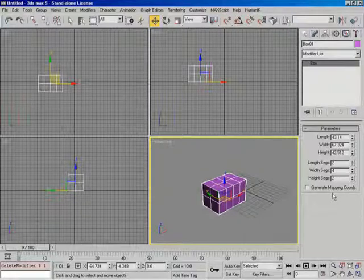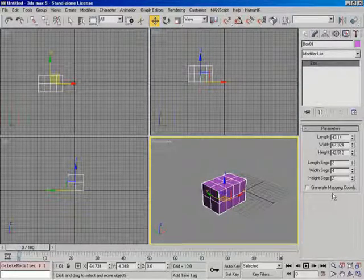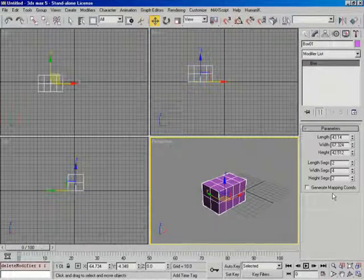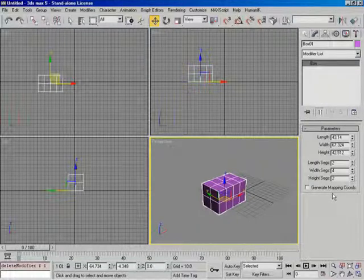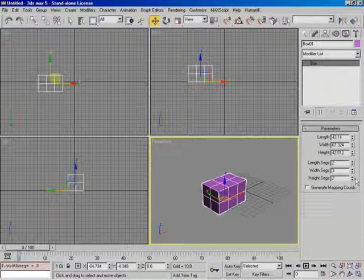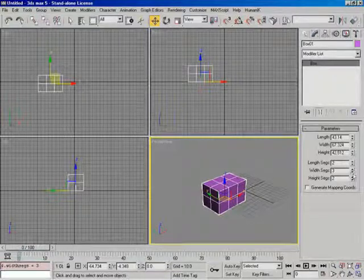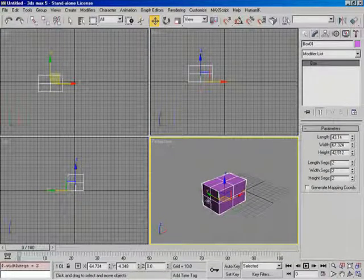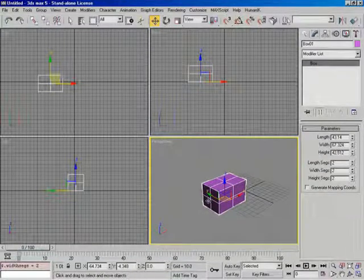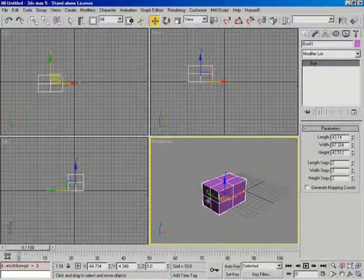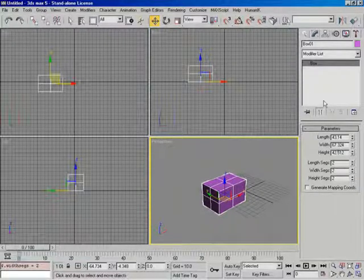So, you know, that may not be a desired thing that you're going after there, but I just wanted to point out that you can keep your creation parameters if you need to. So let's go ahead and just simplify this a little bit again. So two, two, and two looks good. Now, finally, to the moment, how do we convert this thing over to an editable poly?